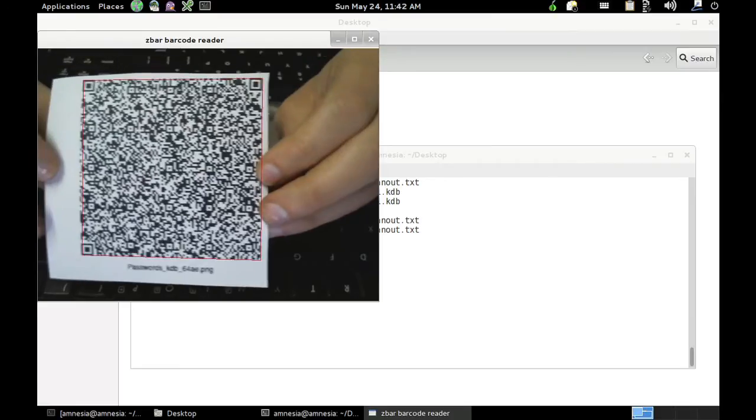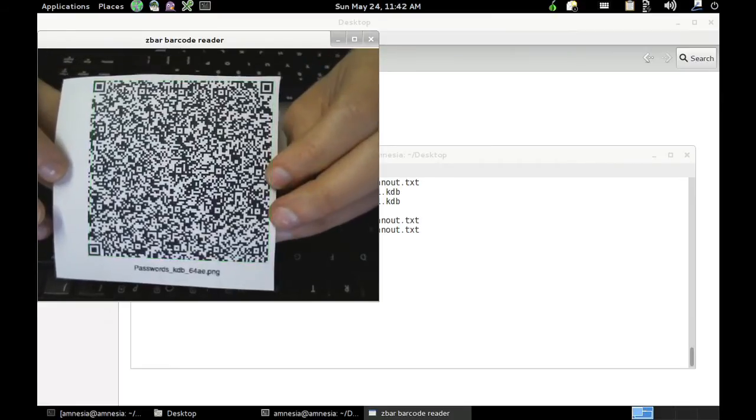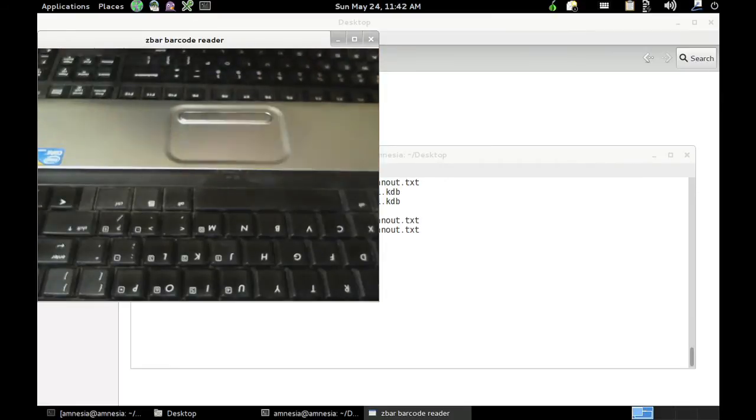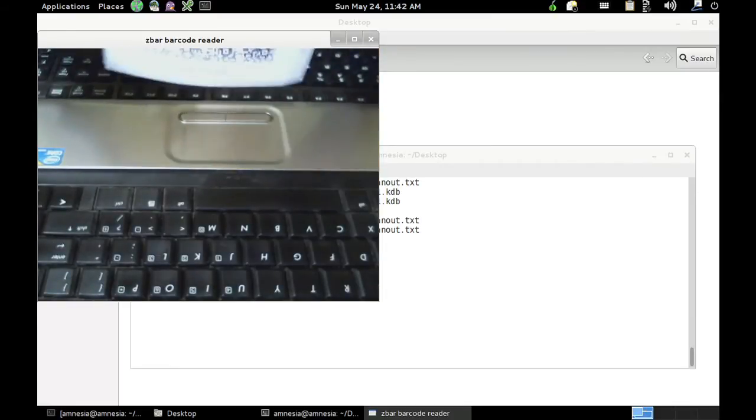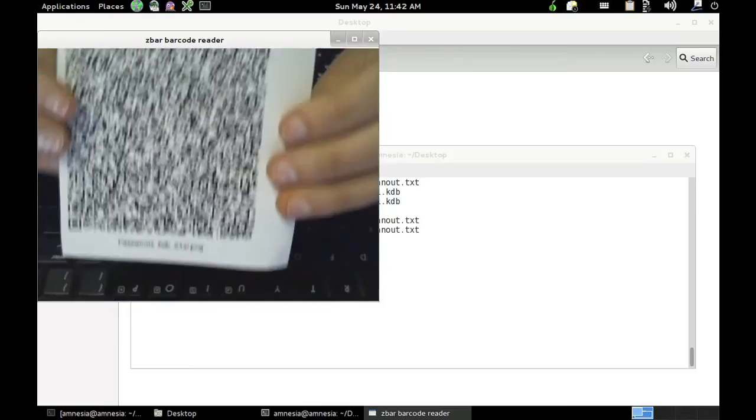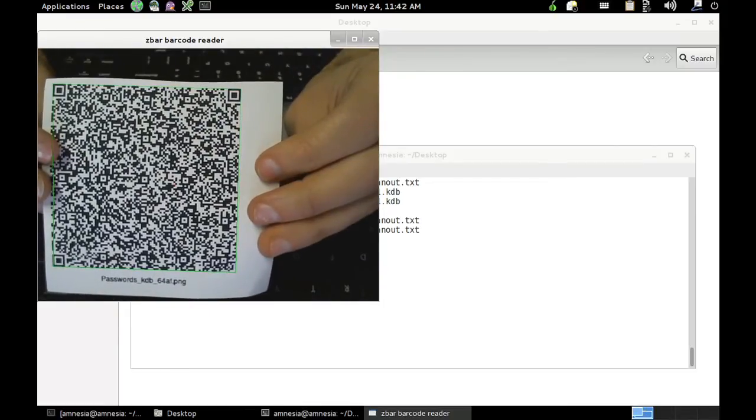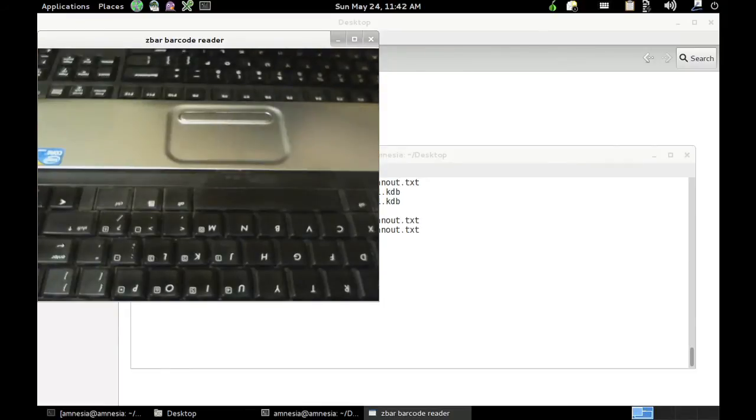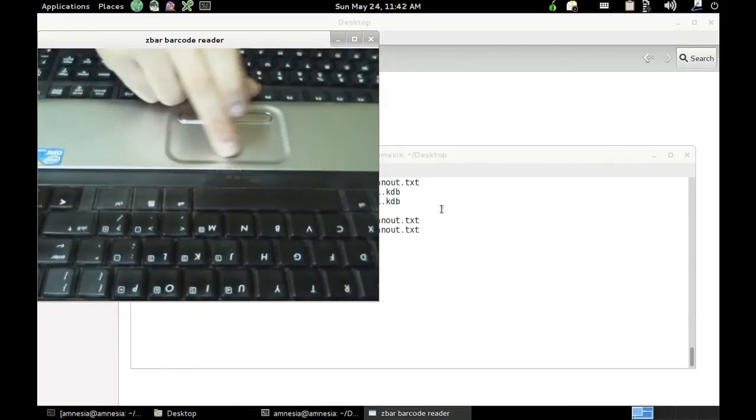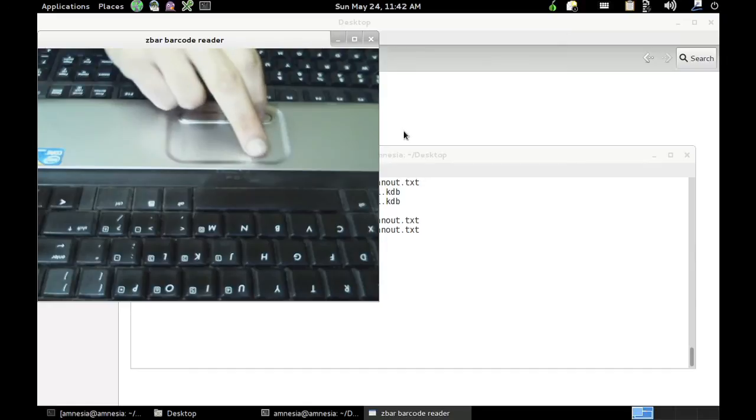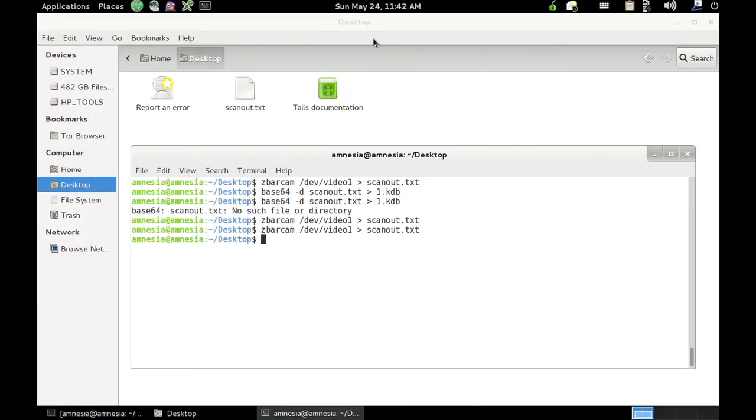Let's try, five, and six. Okay, now we've scanned them all in, we can close the barcode reader.